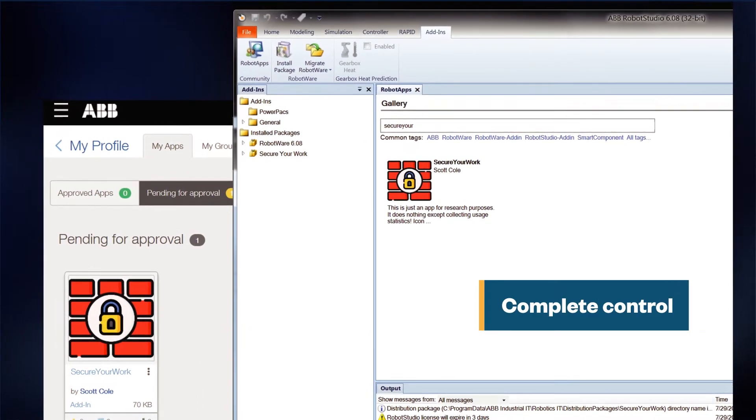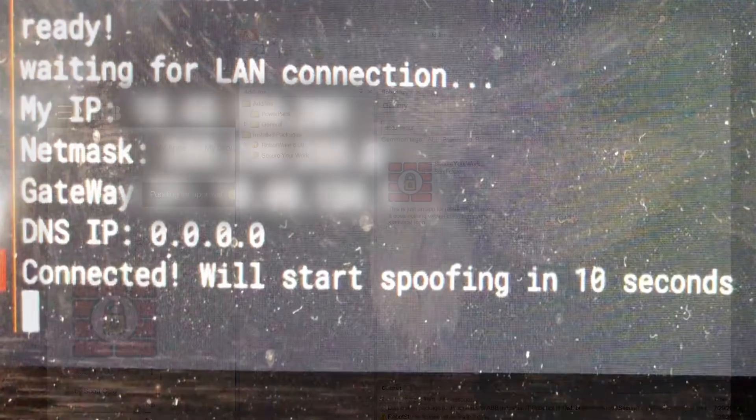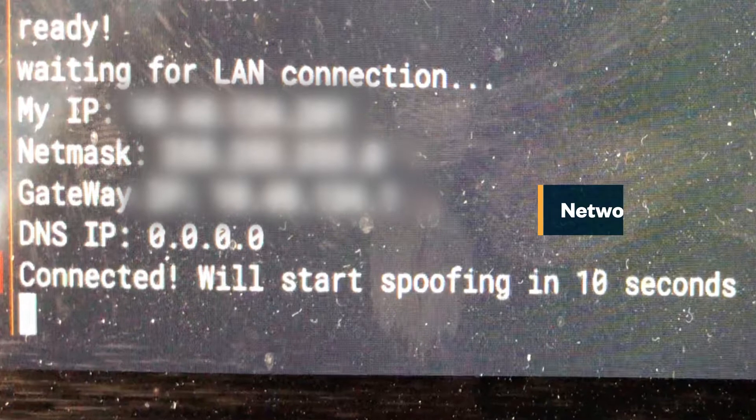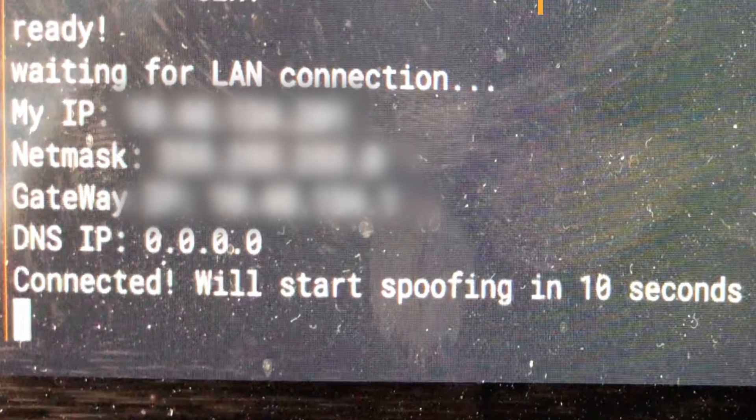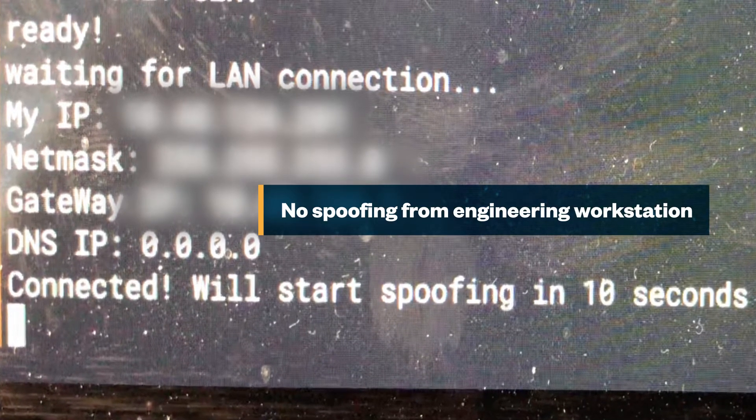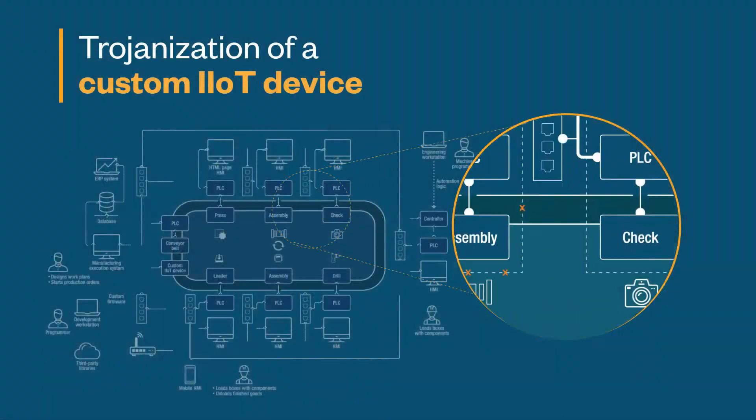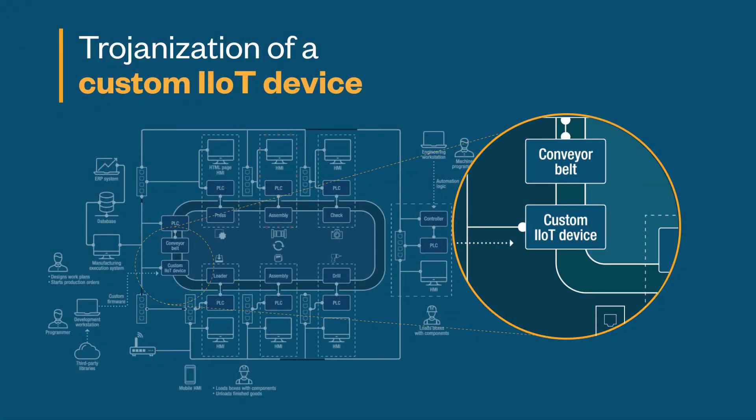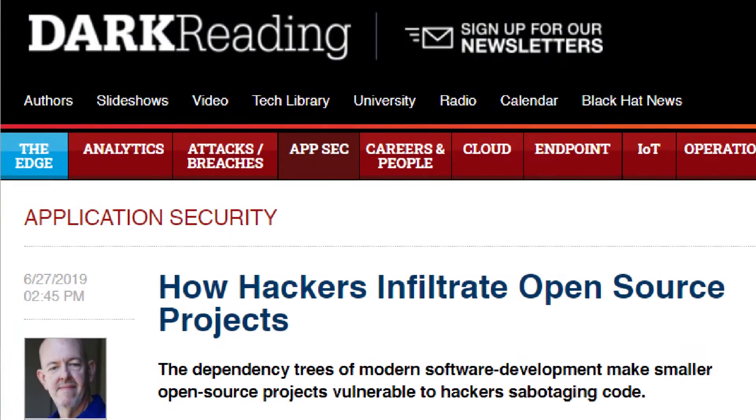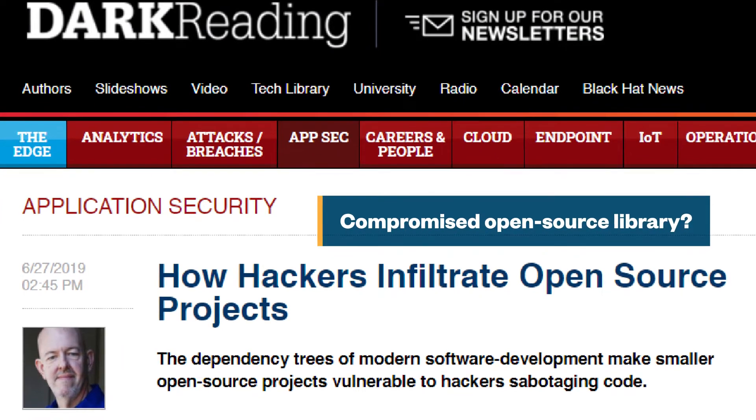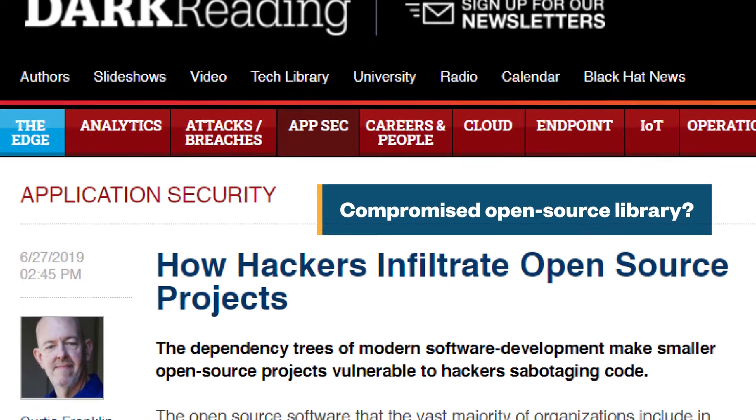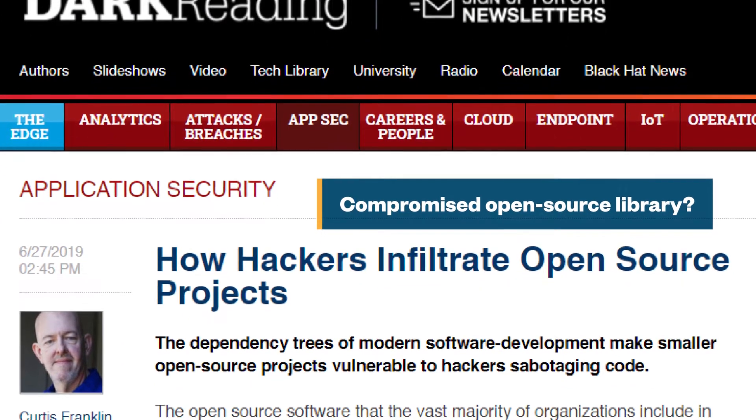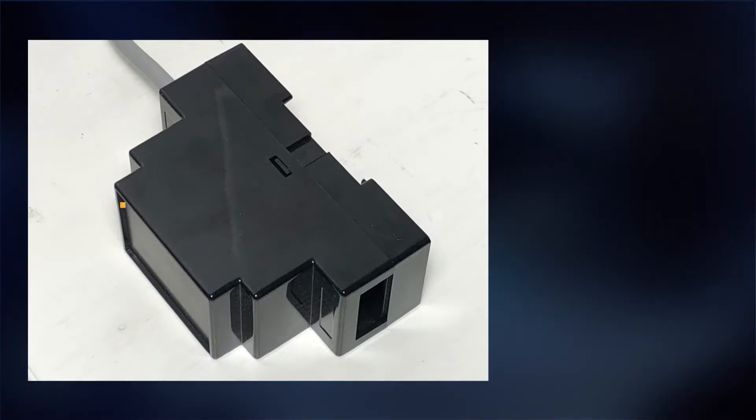However, upon checking the network logs, we see that the engineering workstation isn't performing any spoofing. The attacker may have compromised the development workstation or the repository of an open source project library to trojanize the custom industrial Internet of Things or IIoT device in this factory.